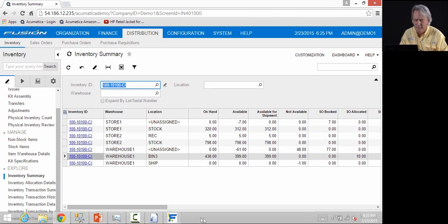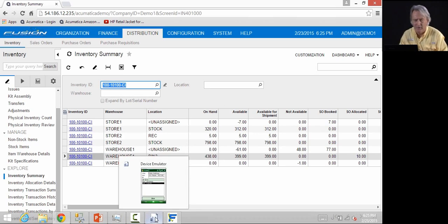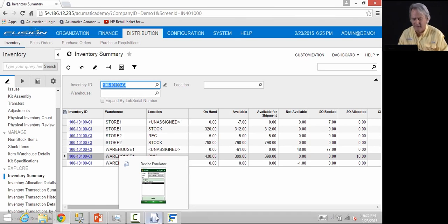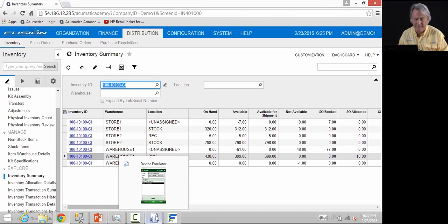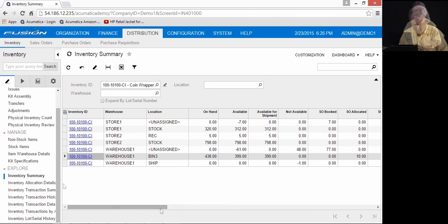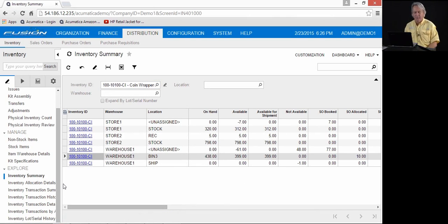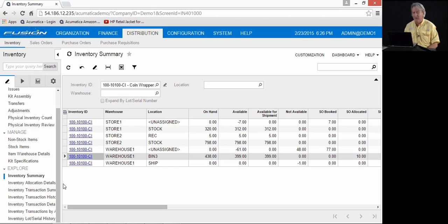Again, the moves, receipts, transfers are all done instantaneously within Acumatica. No syncing of data, no duplicate databases of any kind. So we have received an item and put it away in its appropriate bin. We have shown you how to move an item to clean up the warehouse at any point in time from the handheld. Now we'll walk through how to ship an item.